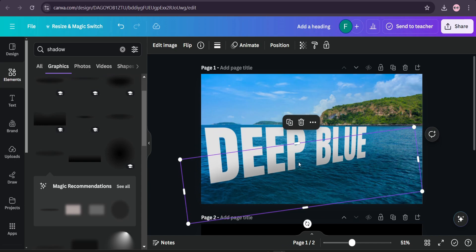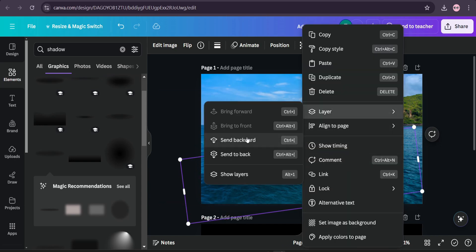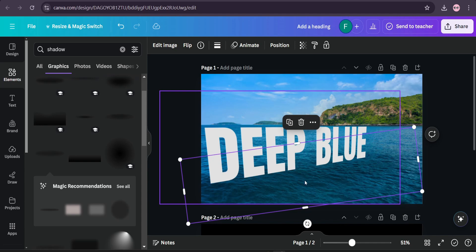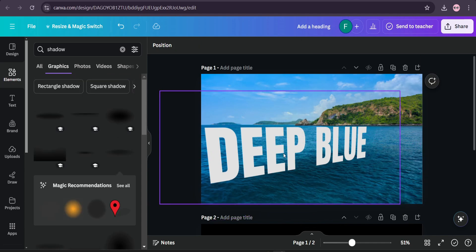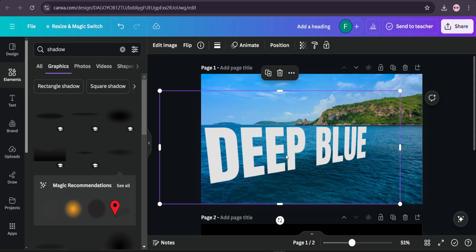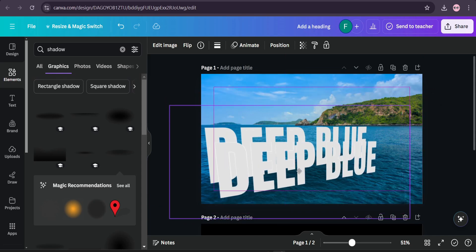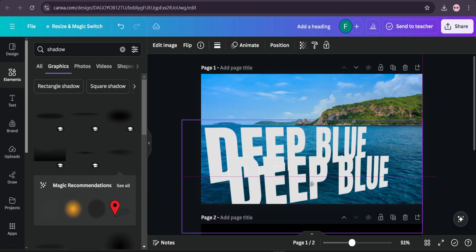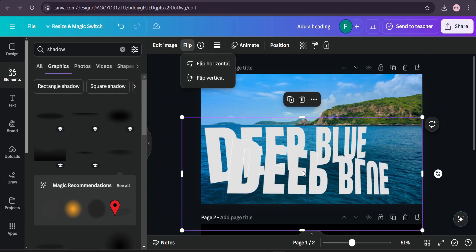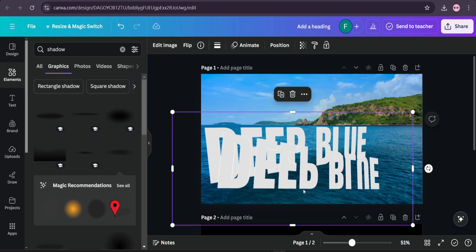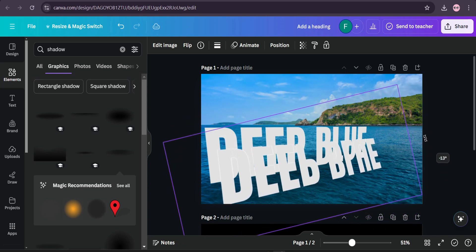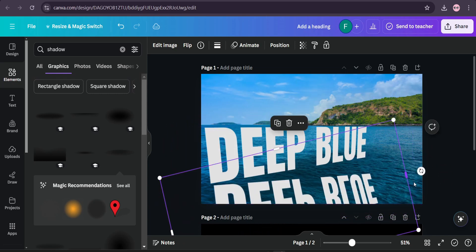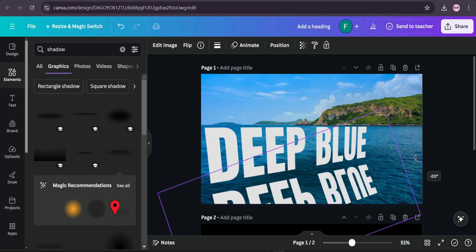Then just go to layer the same backward. And after that, choose the text and duplicate. Then you need to choose the duplicate text and go to flip and flip vertical, and also change the position as it looks like a reflection.